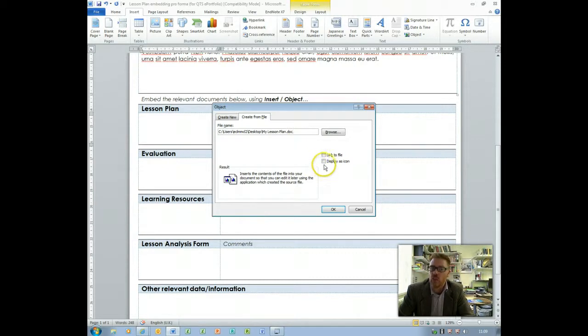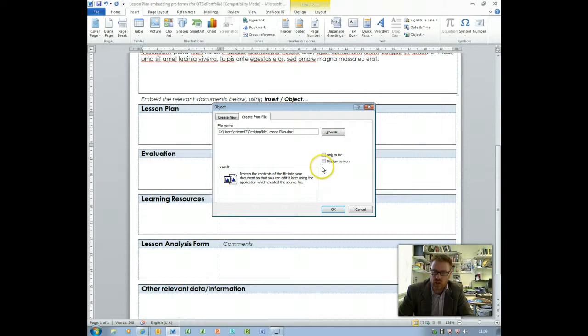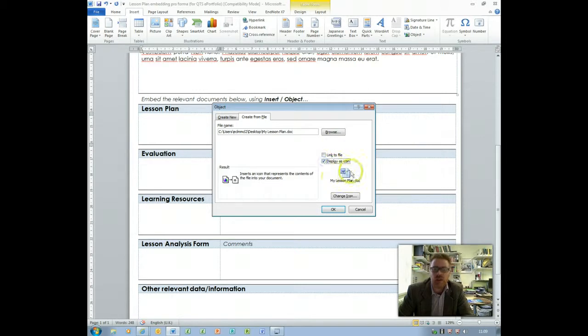We're going to click OK in just a moment but before we do that we need to click the appropriate radio buttons here so we're going to click display as icon and that's how it's going to be displayed when we embed it in the document.